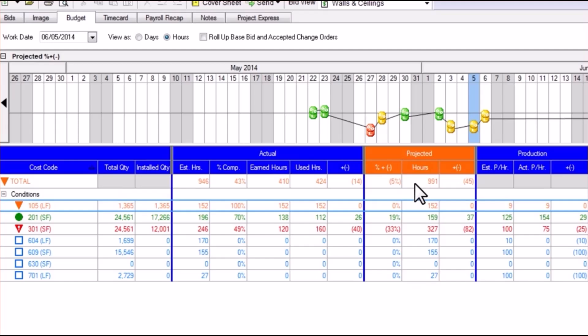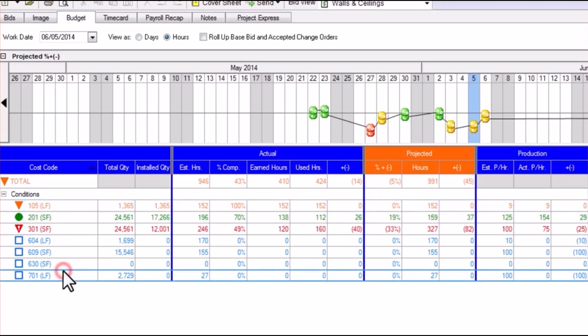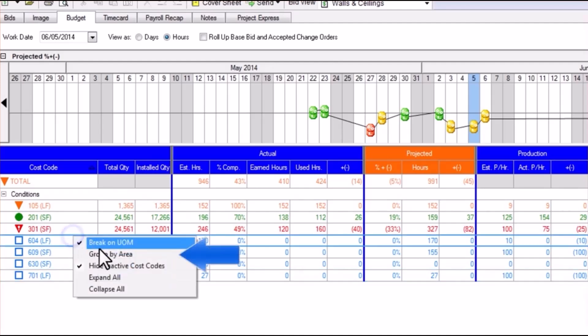The grid also shows this information broken down by individual labor cost code, and if need be, by bid area.